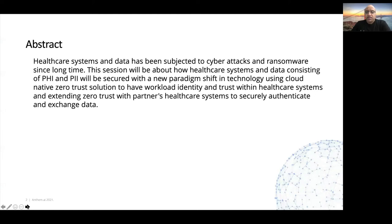Healthcare systems and data have been subjected to cyber attacks and ransomware for a long time. This session will talk about how healthcare systems and data consisting of PHI and PII will be secured with a new paradigm shift in technologies — a cloud-native Zero Trust solution to have workload identity and trust within healthcare systems, and extending this Zero Trust to partner healthcare systems which connect with Anthem's HealthOS platform to securely authenticate and exchange data.